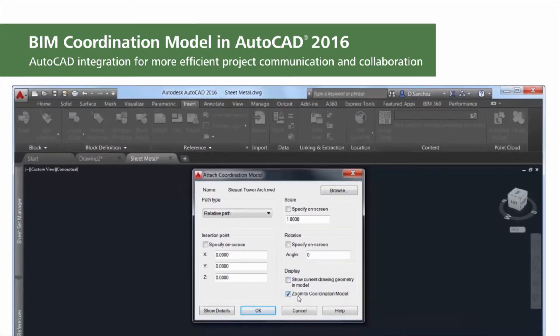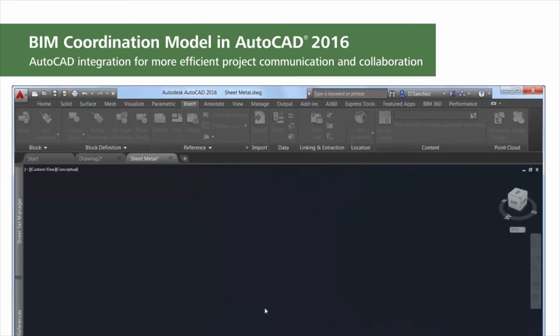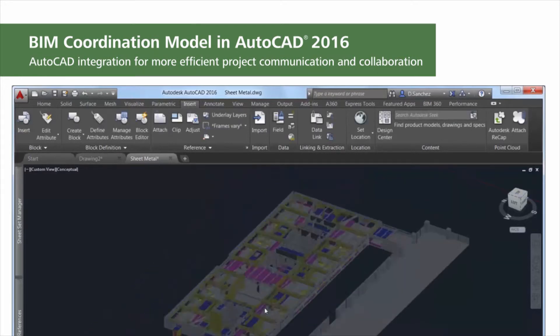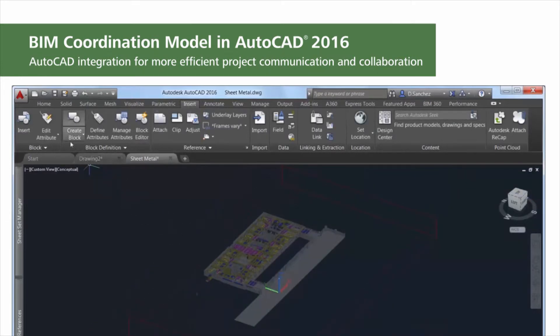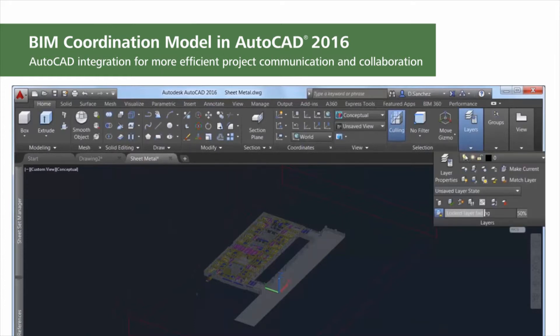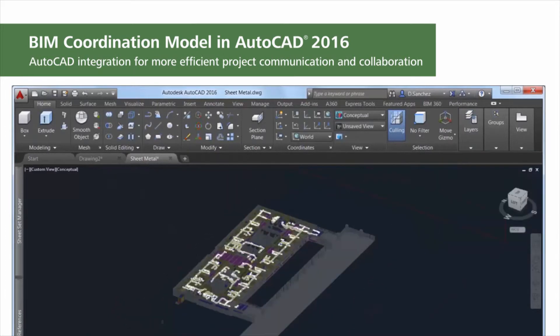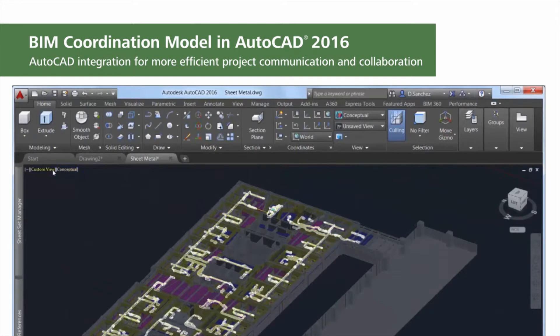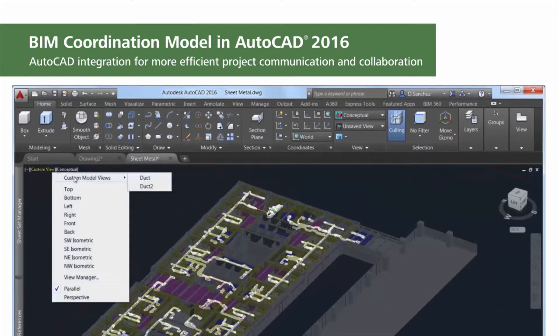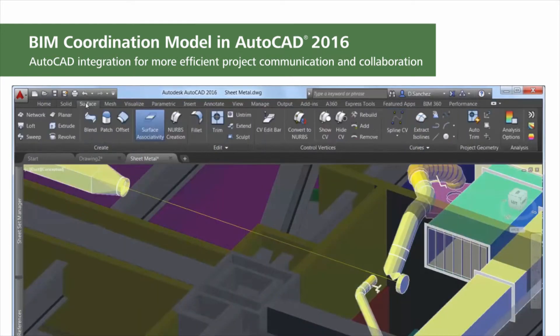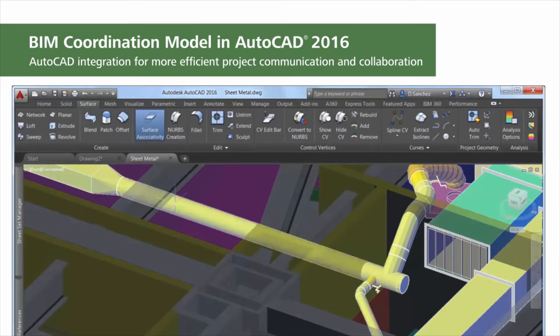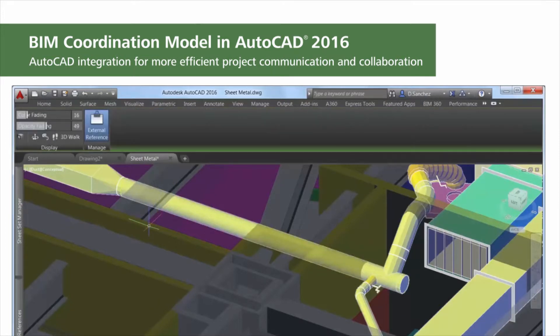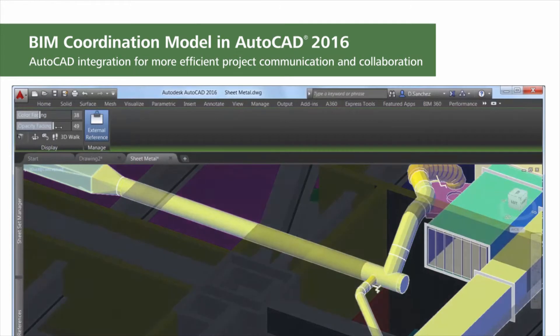With the Navisworks file attached, you can create, view, and edit the current AutoCAD drawing within the context of the model. Selecting the model displays the contextual coordination model UI tab, which provides easy access to 3D navigation tools. Here you can control the color and opacity fading to visually differentiate between the drawing geometry and attached coordination models. This new integration between the Navisworks 2016 update and AutoCAD enables more efficient project communication and collaboration.